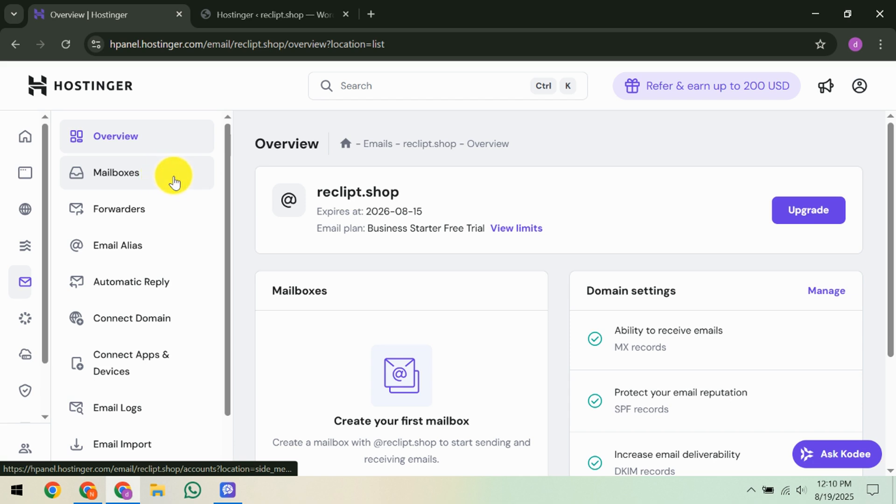Finally, reconfigure any devices or email clients. Whether you're using Outlook, Thunderbird, or mobile apps, update their settings to match Hostinger's parameters. If you previously used a different webmail service, switch over to Hostinger's webmail interface at this stage.